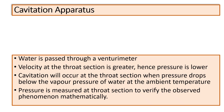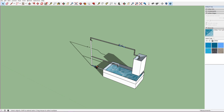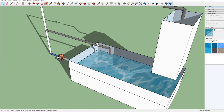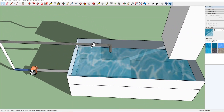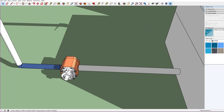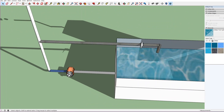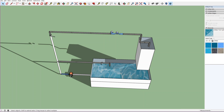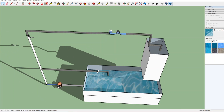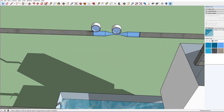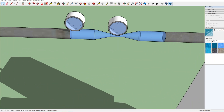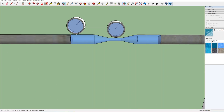In the cavitation apparatus, we have a setup where a reservoir is filled with water, from which a pump carries water through a pipe. In this pipe, we attach a venturi meter tube.